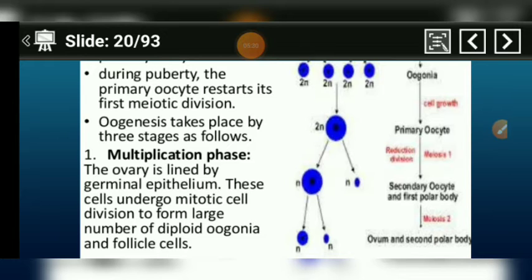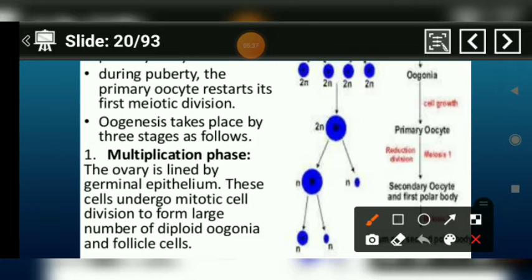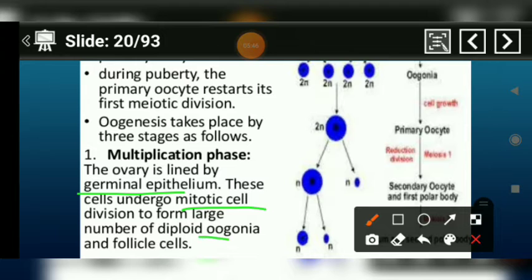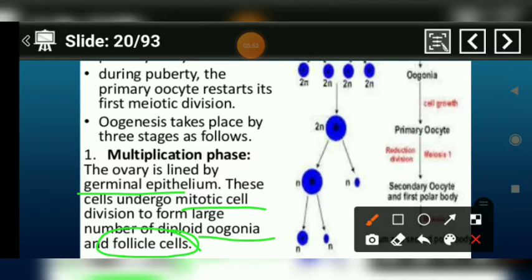First we will know what is the multiplication phase. In the multiplication phase, the germinal epithelium lining of the ovary goes into mitotic cell division, and the result is a large number of oogonia and follicle cell formation.